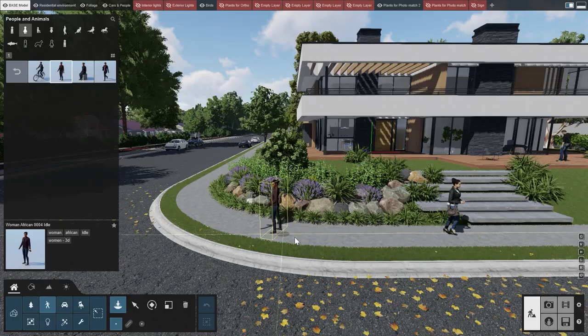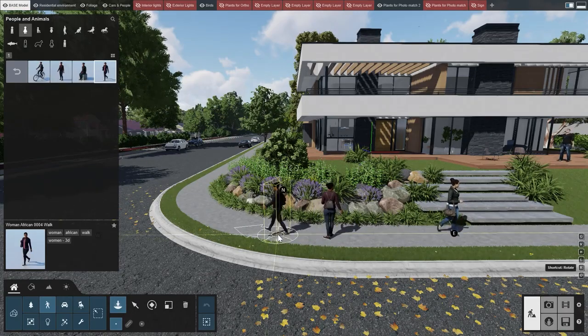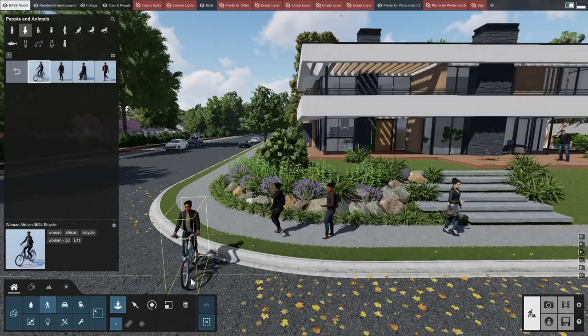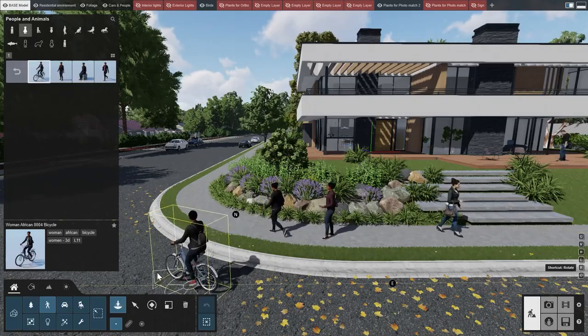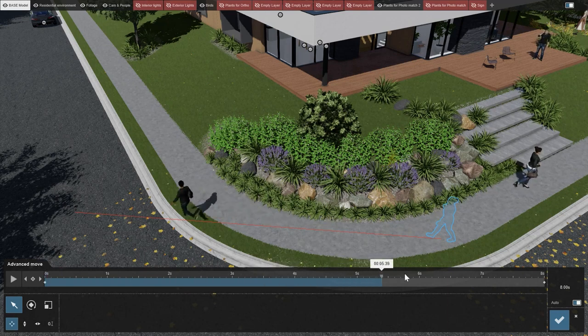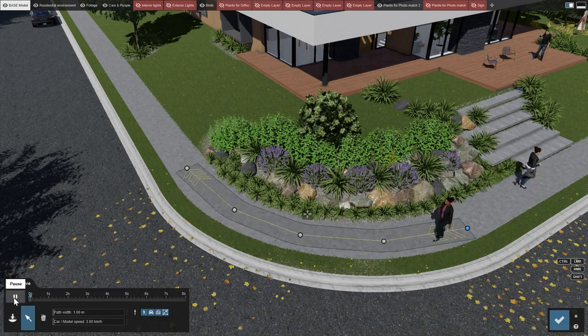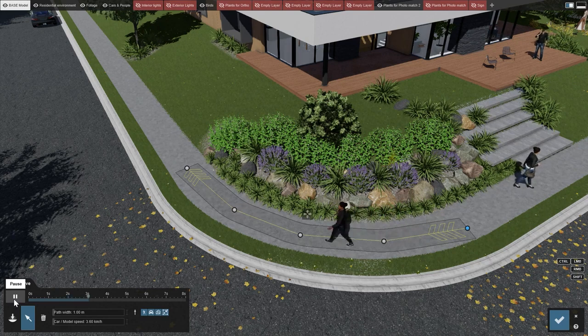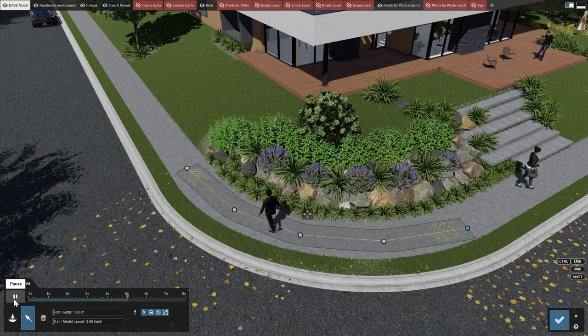People in Lumion bring different animations to the table. Some are idle, some are walking, and some of them are even cycling. To make your people move, they require a trajectory to follow, unlike what we saw with the birds. A trajectory can either be from point A to point B, or a path. The most common way to animate people along a non-linear direction, such as a curve, is to create a path.